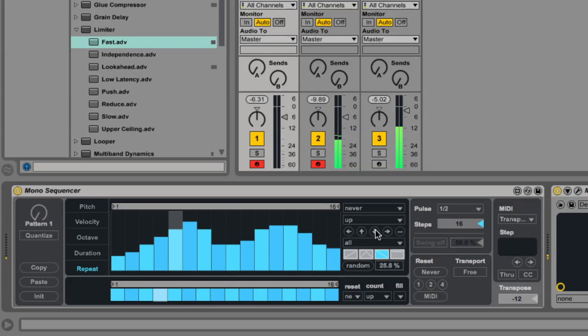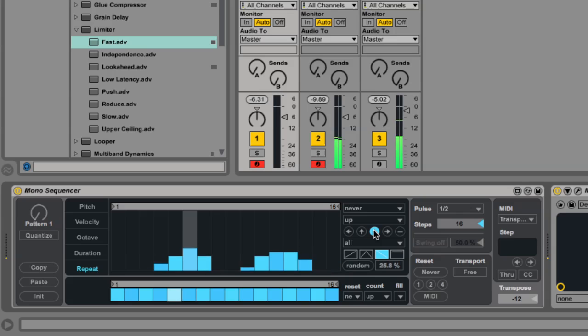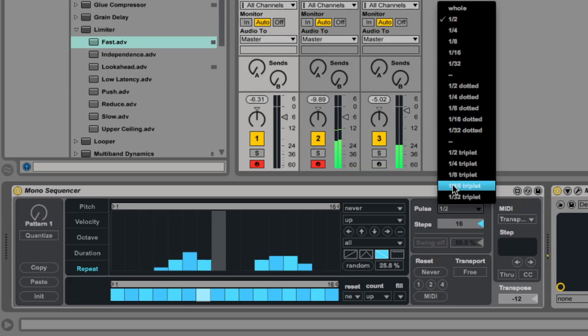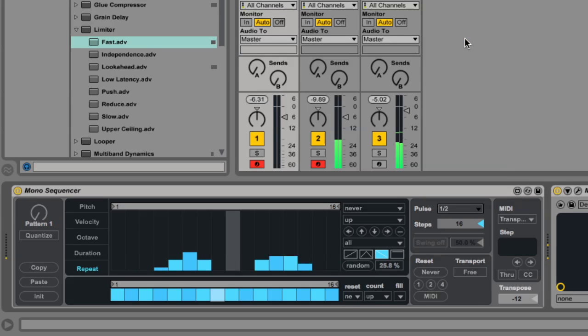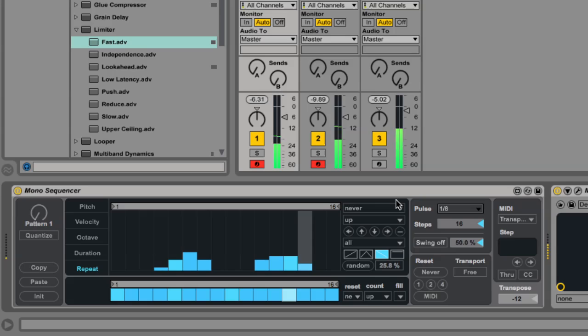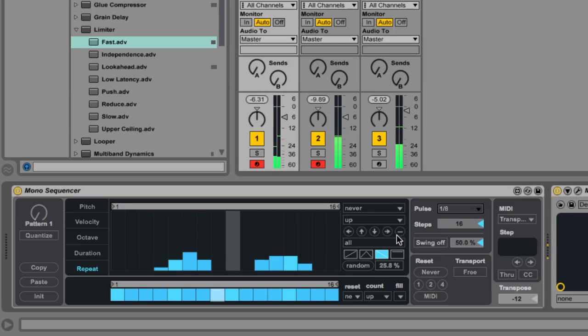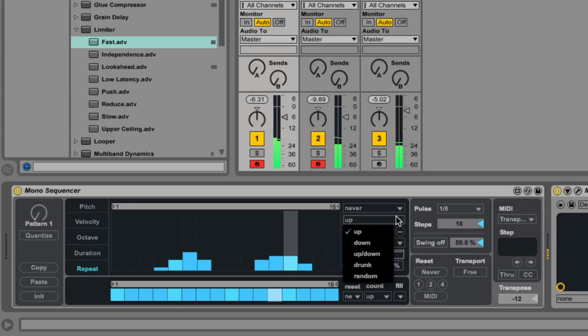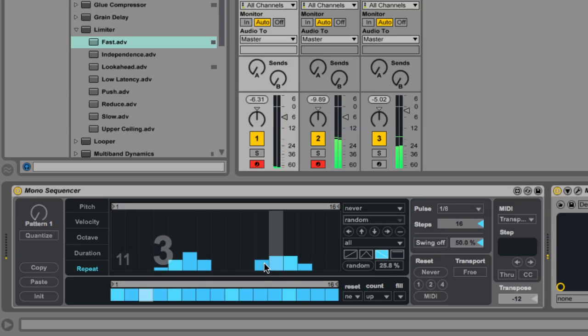Let's scale the repeat values back down and move the pulse back to an eighth note. I'm also going to change the step behavior to random so I get a random repeat value.